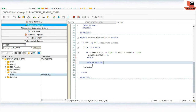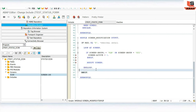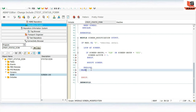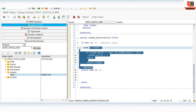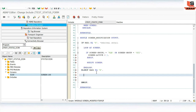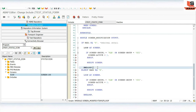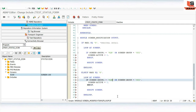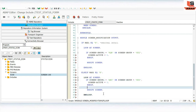For address detail radio button (RB2), we write the same loop: hide ABC and XYZ groups. For communication detail radio button (RB3), we hide ABC and PQR groups. Copy and paste the same loop structure and adjust the group names accordingly for each radio button condition.